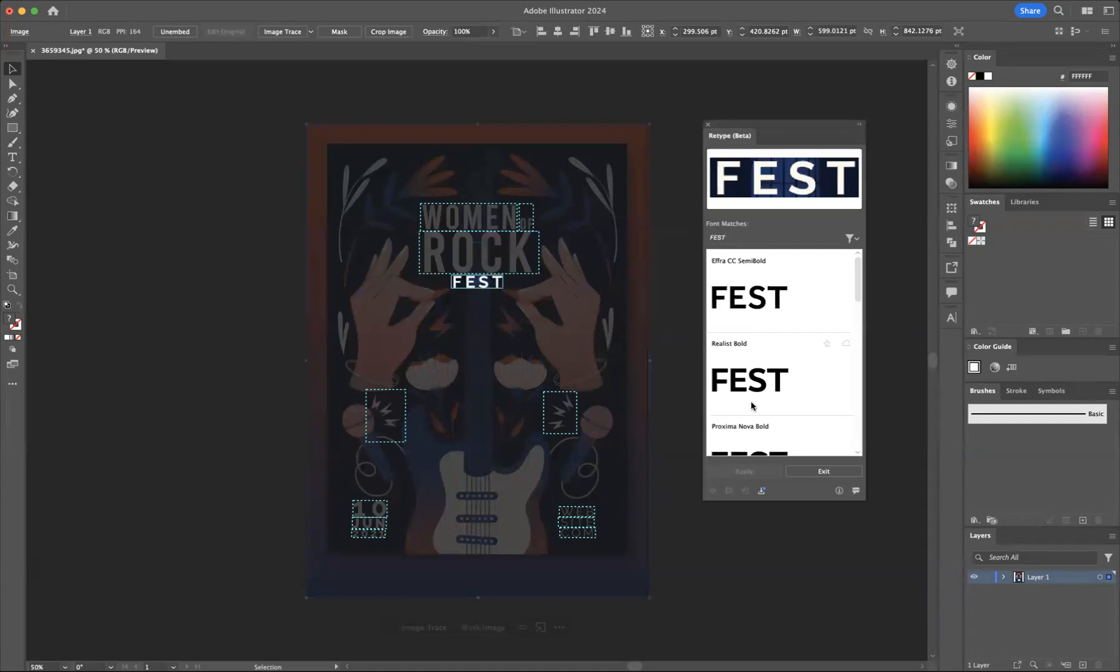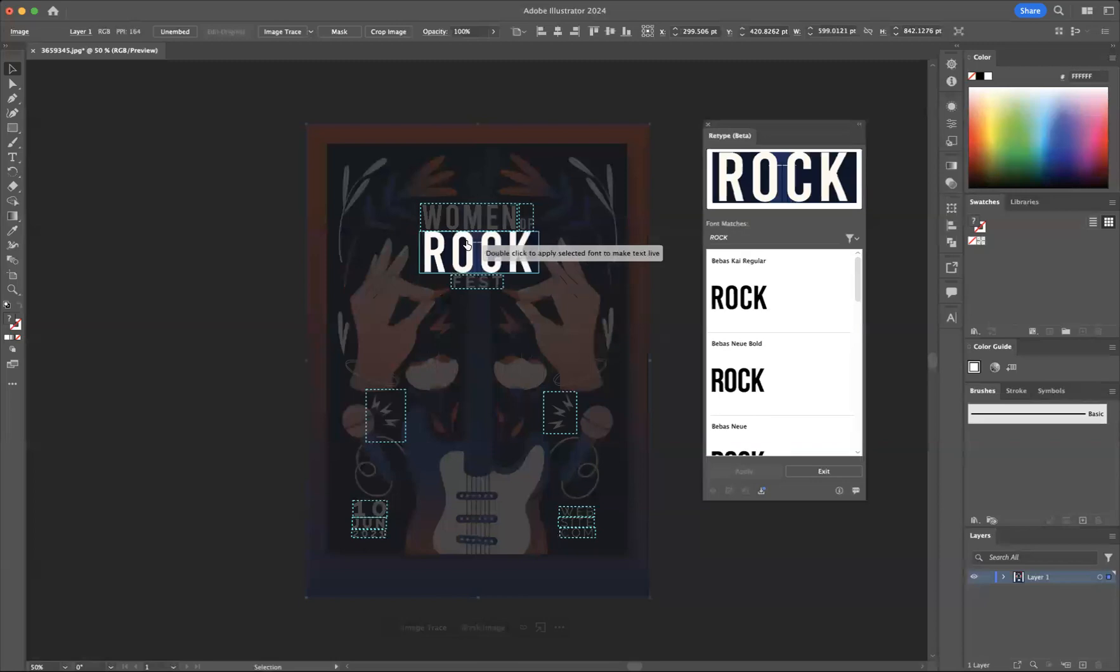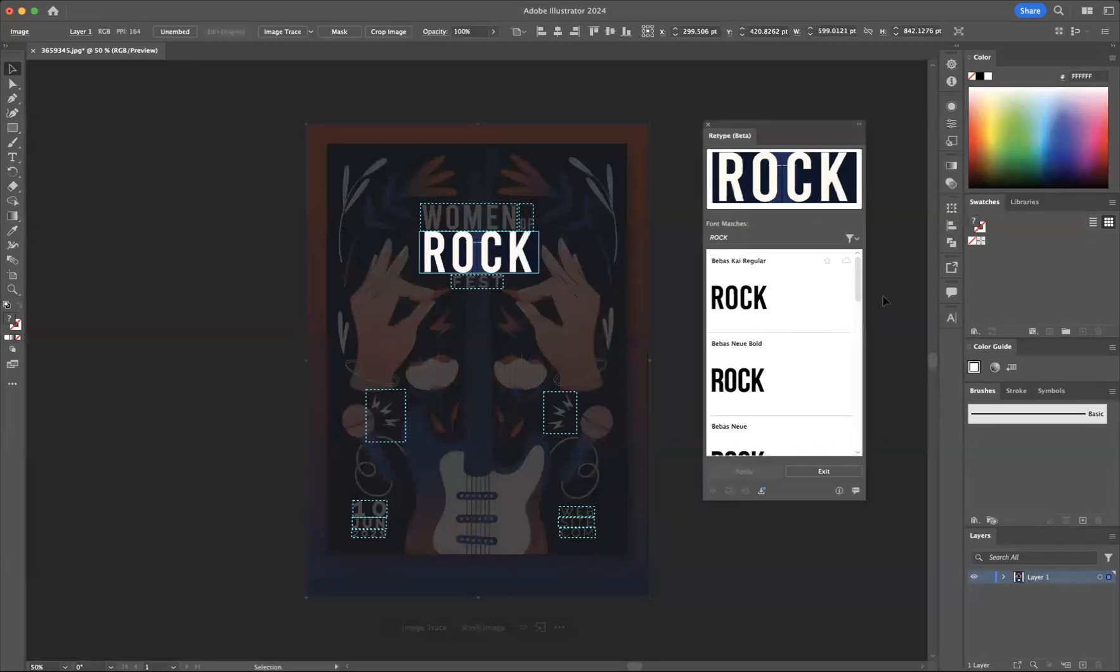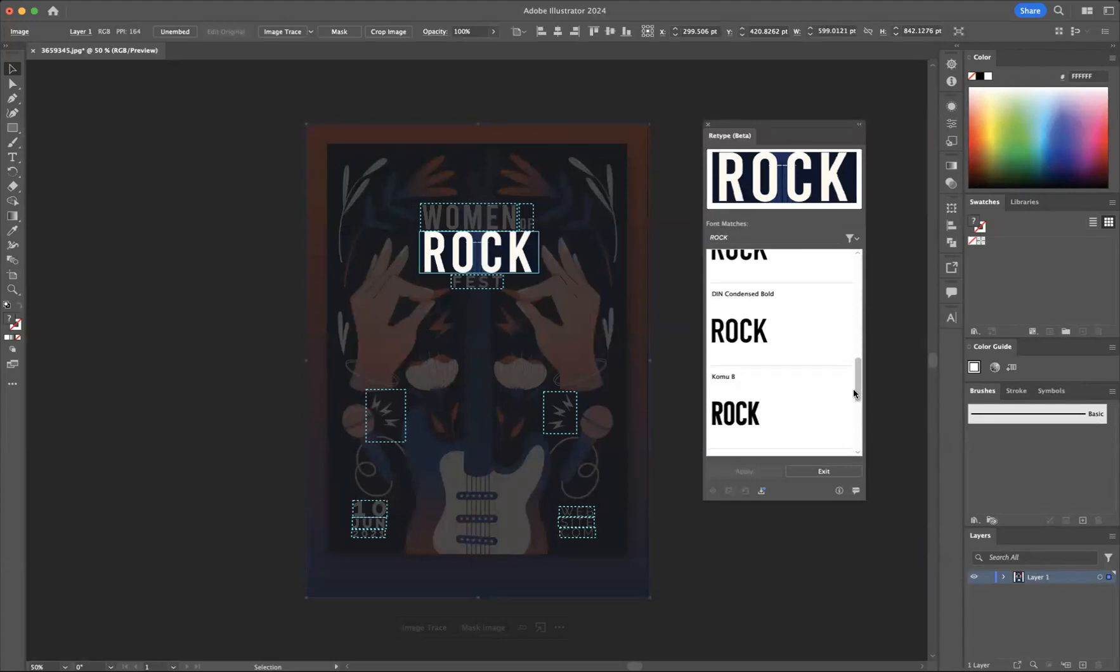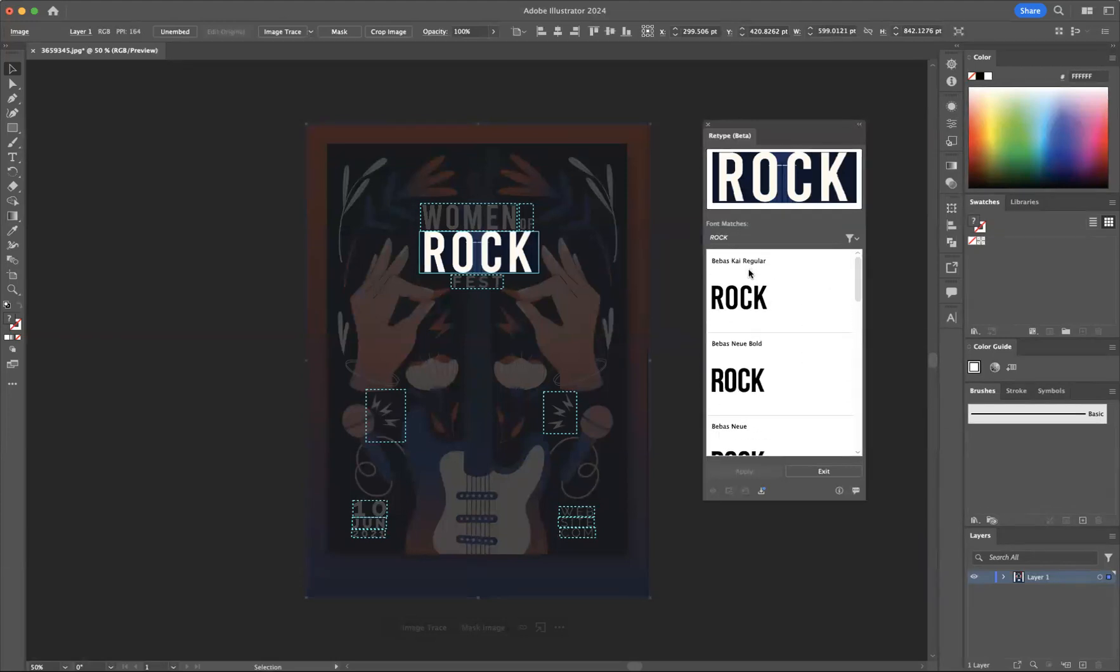As you can see here, if I click on fest, it'll find different options for me to choose from. I quite like the rock font, and they've given us all of these options here to choose from and download.